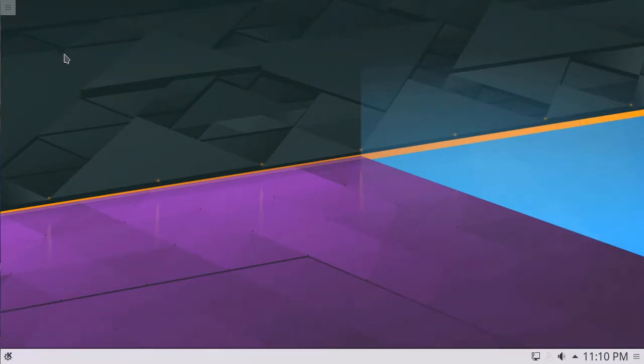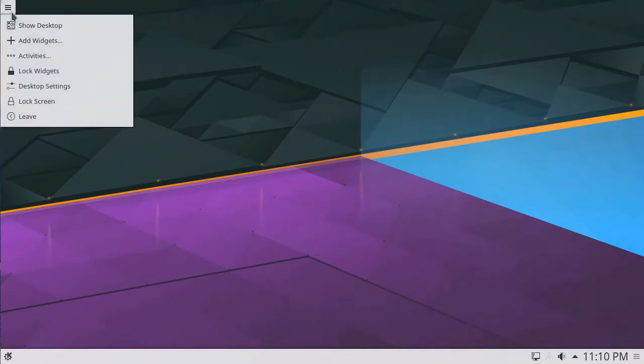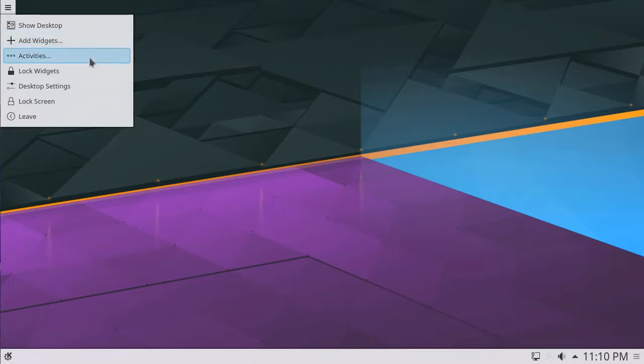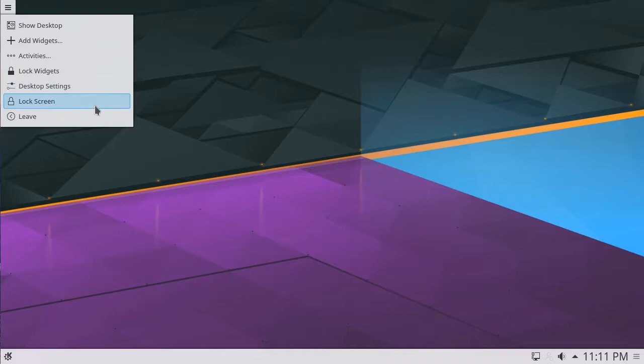In the top left corner of the screen is a Desktop menu. Clicking this menu provides us with options to show the desktop, add widgets, manage our Activities, lock the widgets to the desktop, change our desktop settings, lock the screen, or leave the computer.